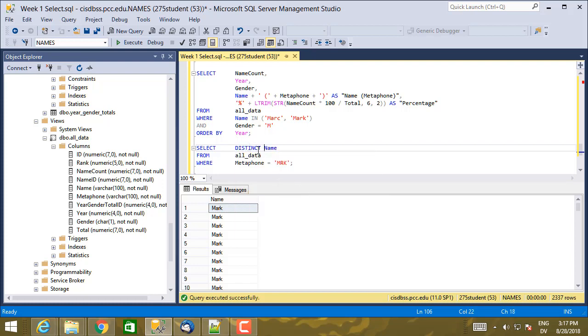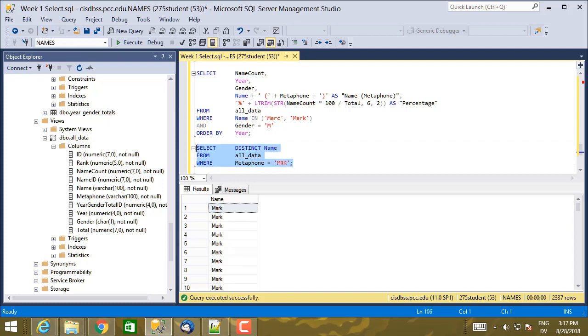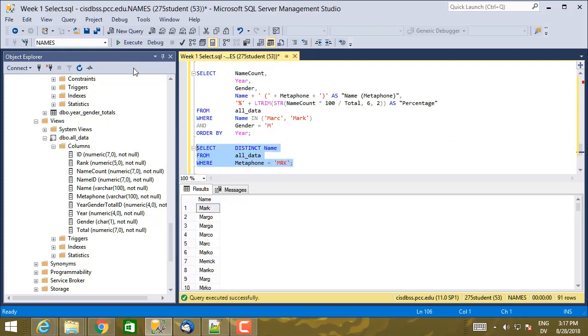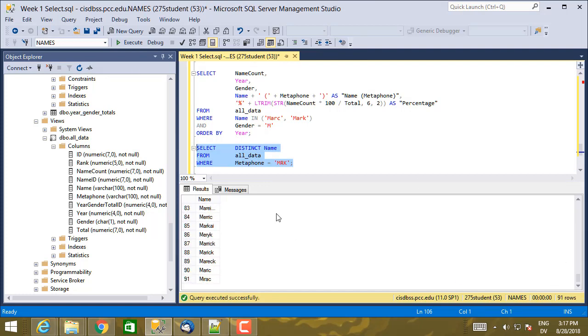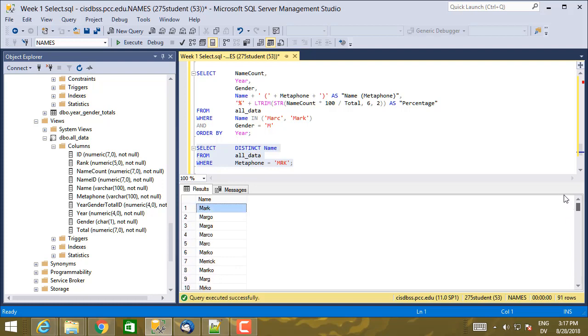Distinct. So without distinct, it's going to return all of the results, one per line, even if they're duplicates. With the distinct keyword, it's going to do this. So here's a list of all the distinct names that have the metaphone M-R-K. And we see there's under 100 of those. Now, how about if we just want male names that have the metaphone M-R-K?